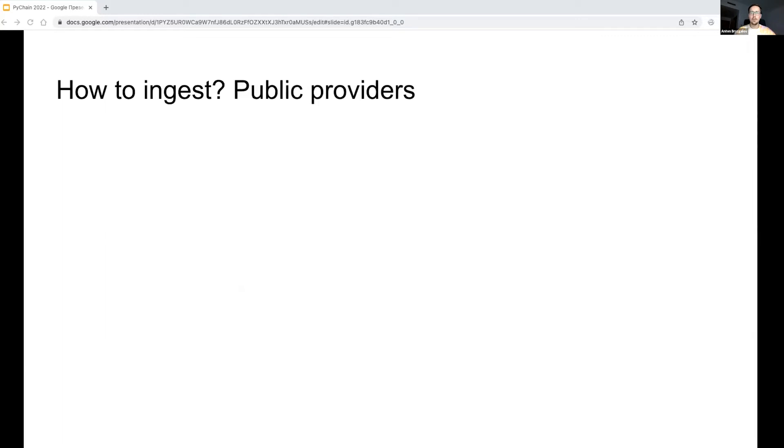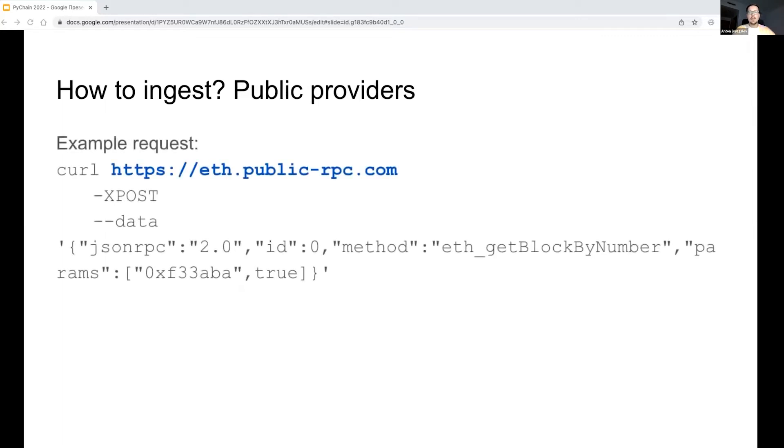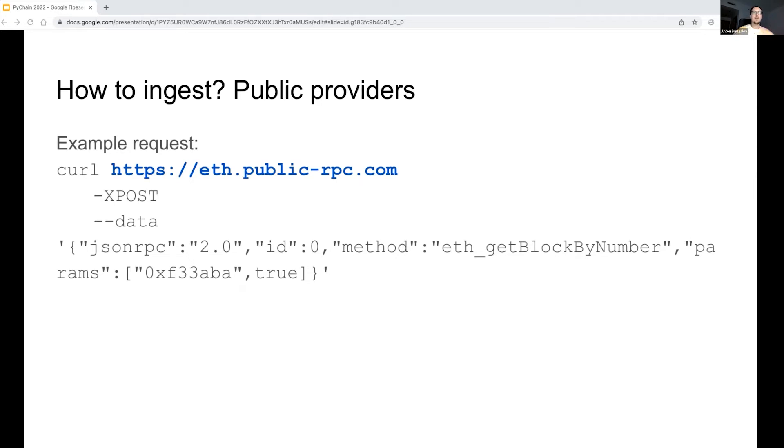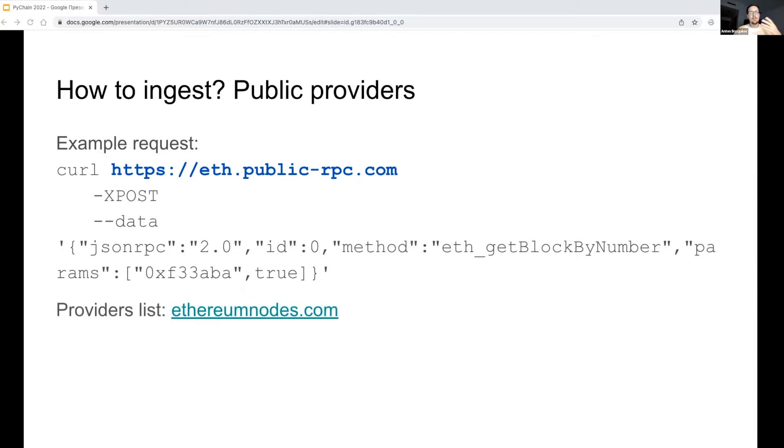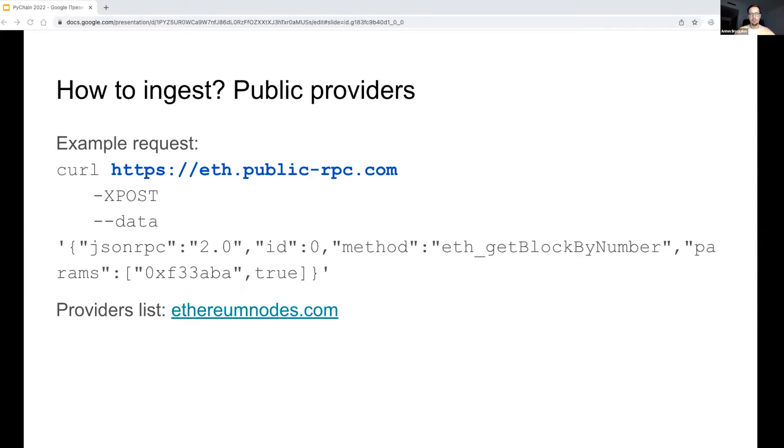So what about an Ethereum node? Where are we fetching the data from? You may have noticed that in the example request I used eth.public-rpc.com as a URL. This is one of many publicly available Ethereum API endpoints. EthereumNodes.com contains a list of such services. Some of them are available free of charge, others provide a trial period or limited free access. For a basic use case, you don't even have to run your own node to export the data.